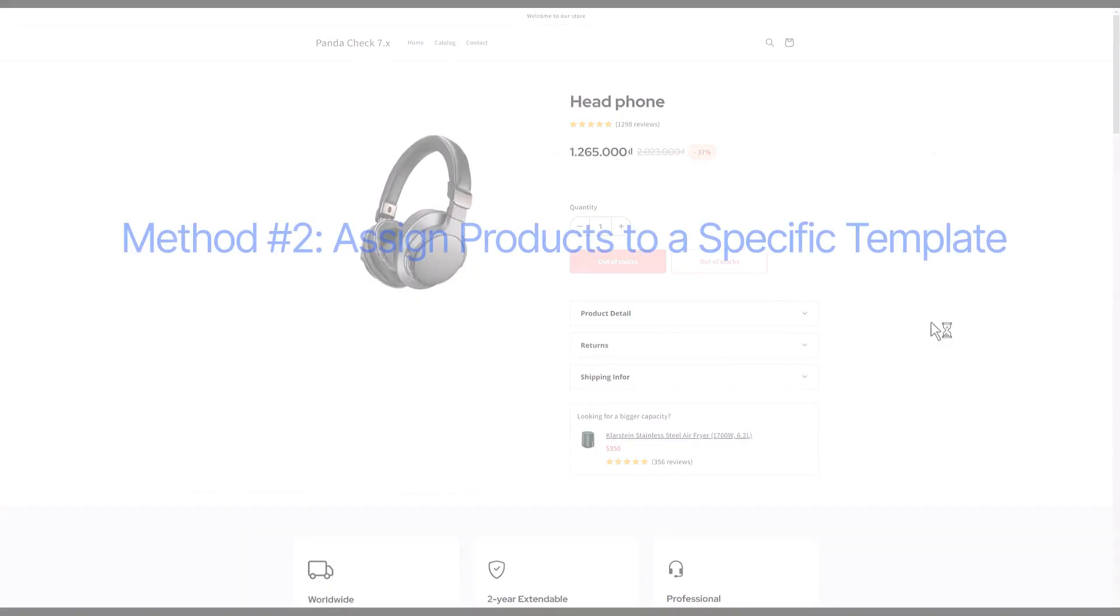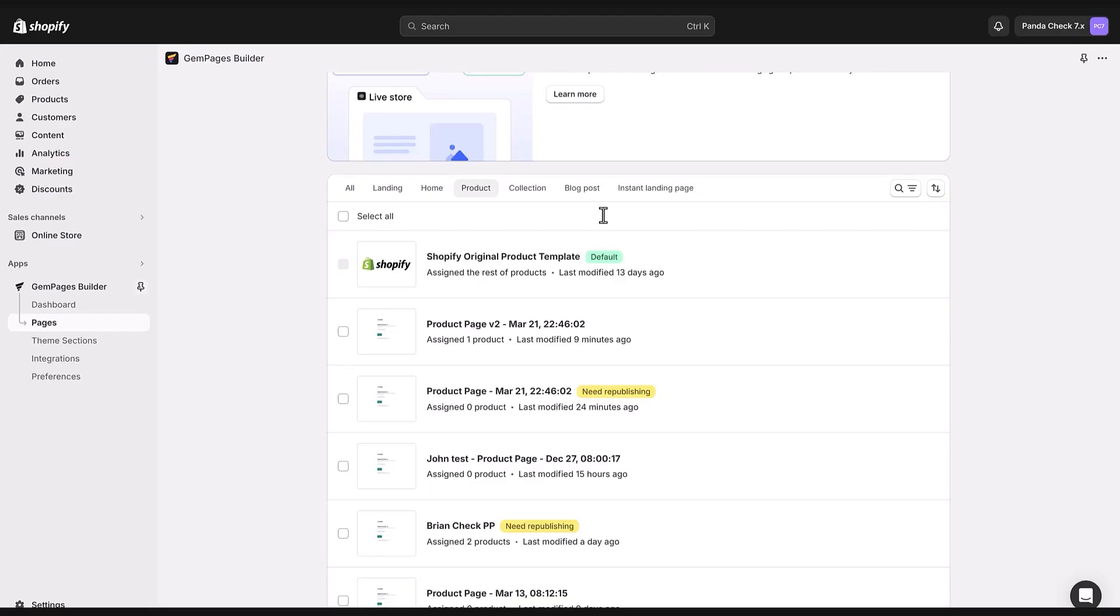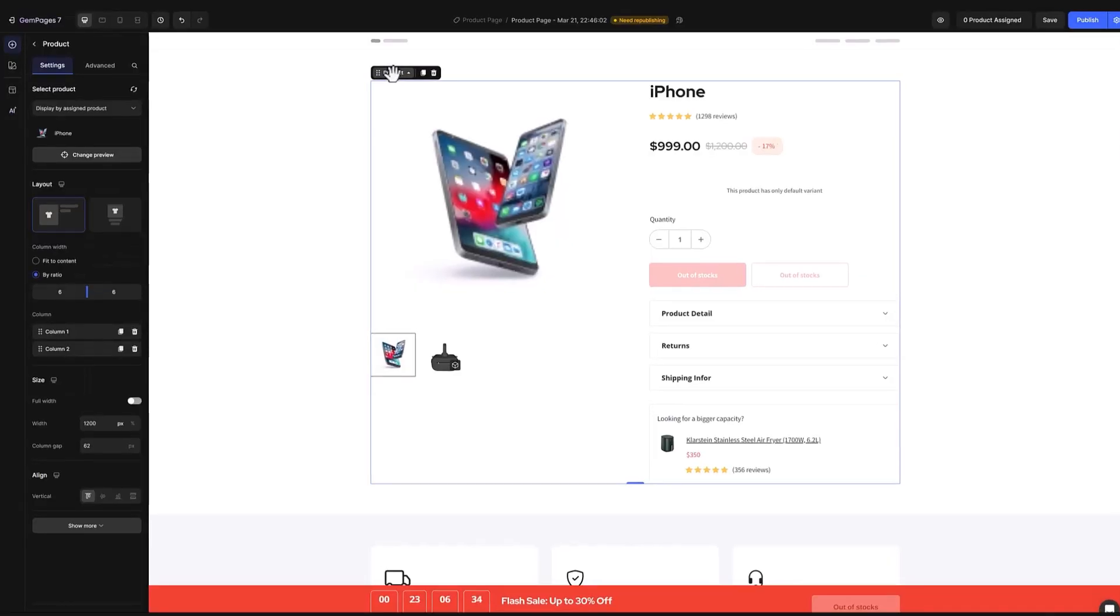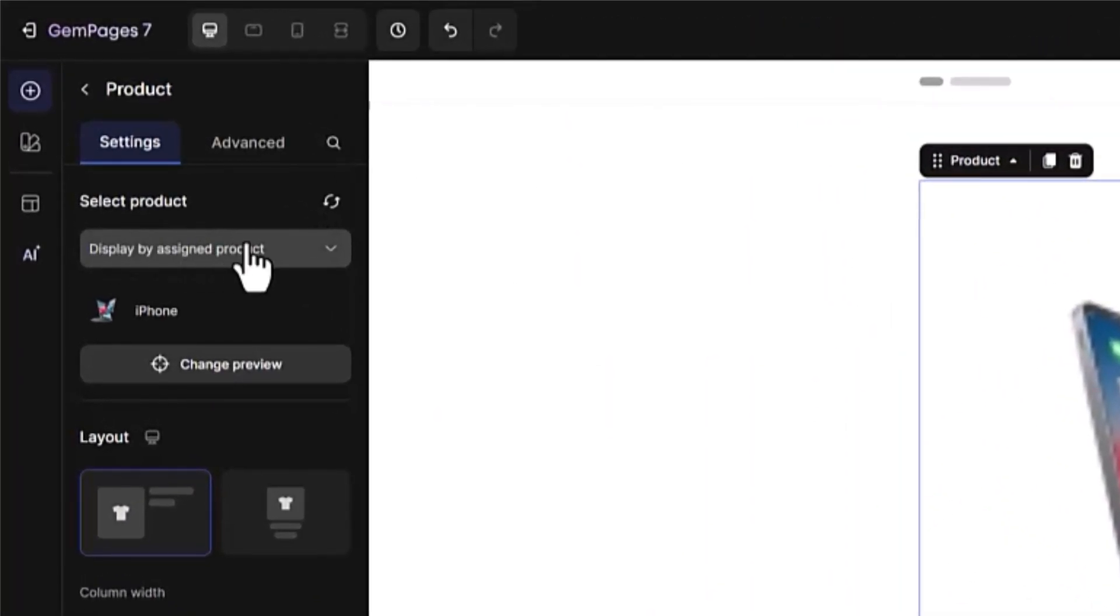The other way to assign products to GemPages templates is through the template editor itself. Here's how. Start by selecting the template you want to use. Make sure to always have display by assigned product chosen. This ensures your products show up correctly in the template.